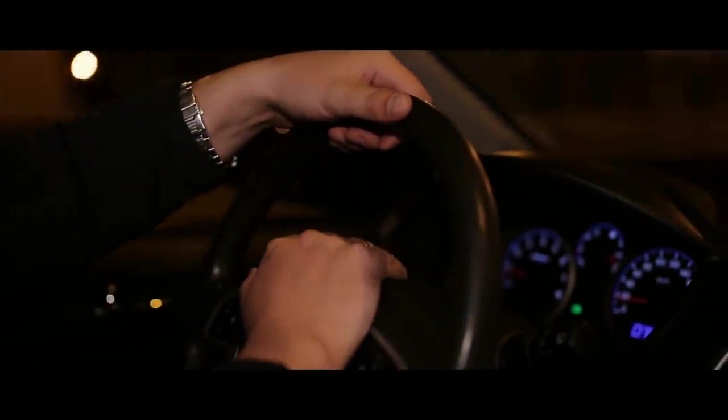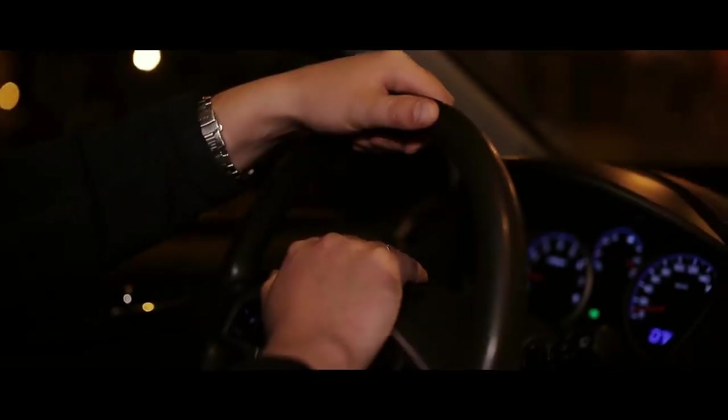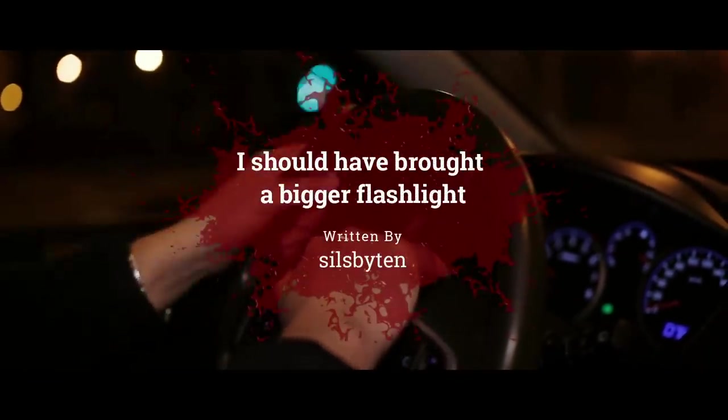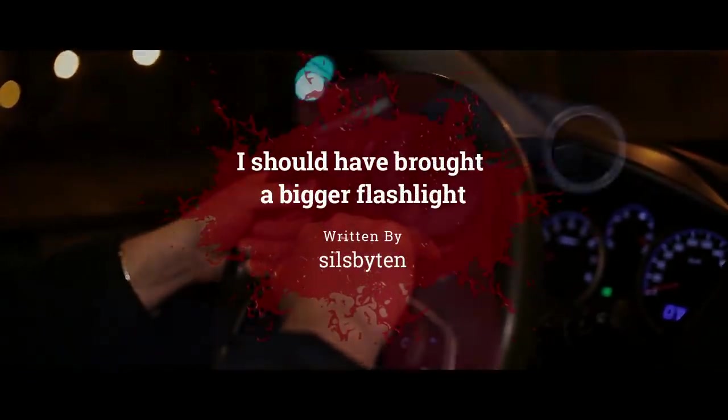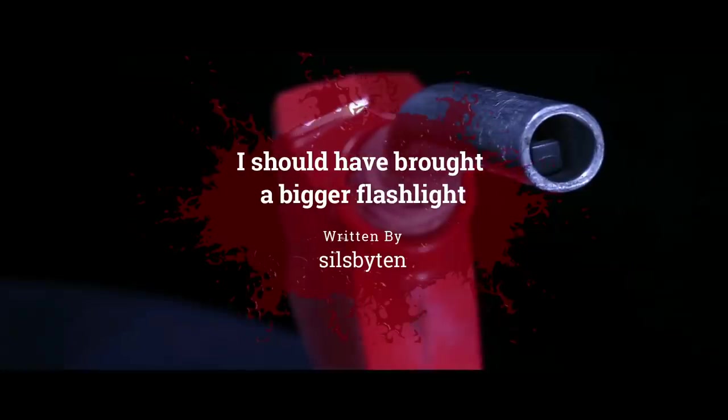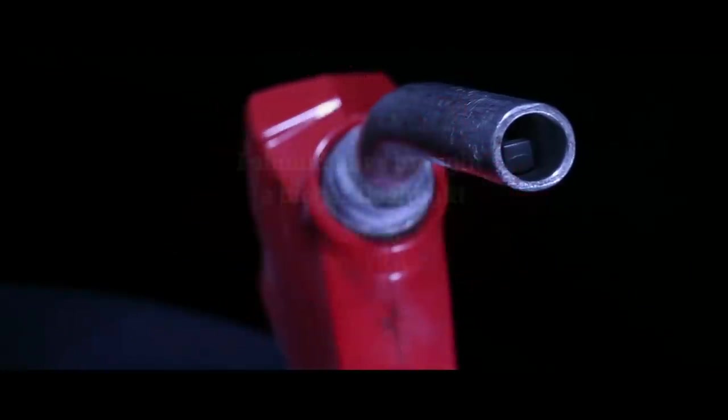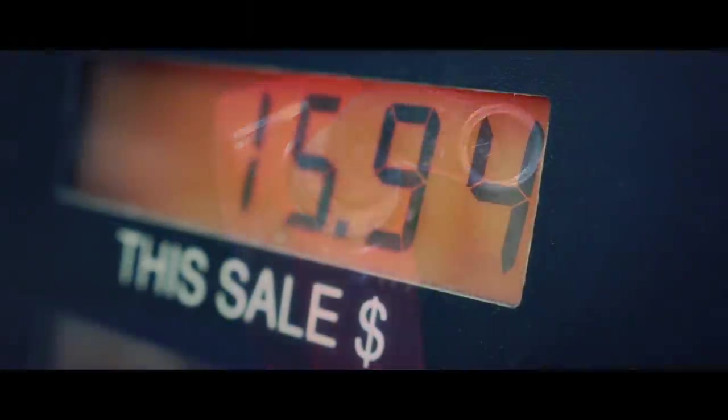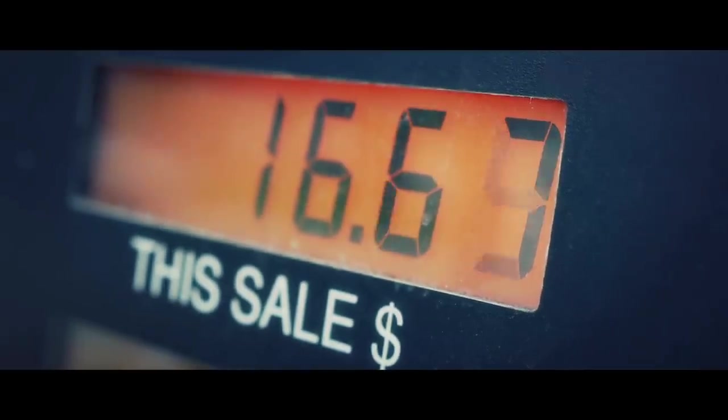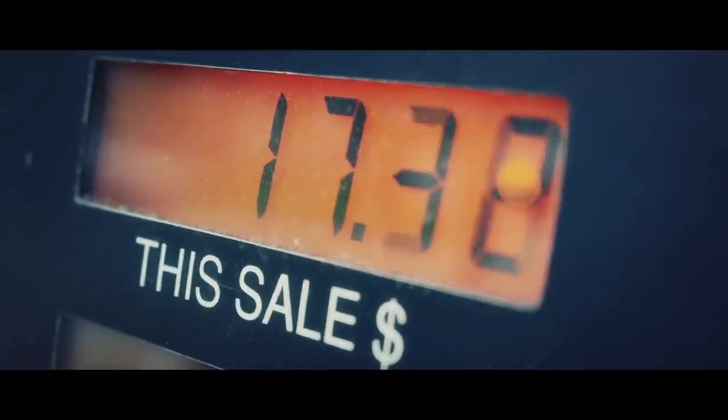I look down at my gas gauge and it's slightly below empty. I have a good feel for how far I can push it, but I should really start filling up the tank all the way. For some reason, it feels less painful to my bank account to only put $20 in at a time. I hope the next exit has a gas station that's open.